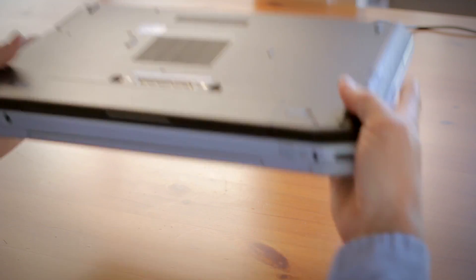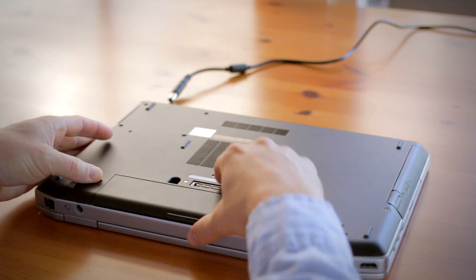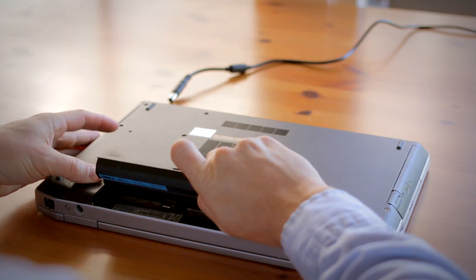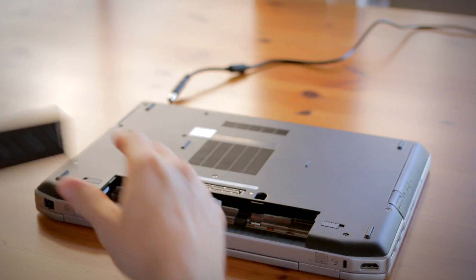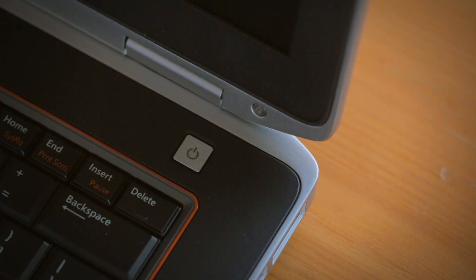First, remove the battery, and just to be sure that all the remaining power is drained from the computer, press the power button after the battery has been removed.